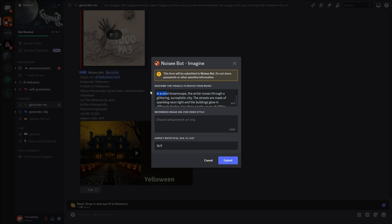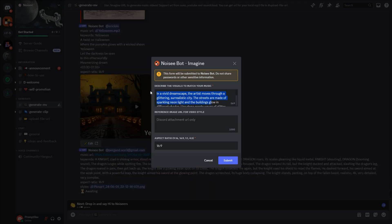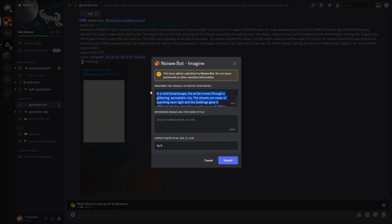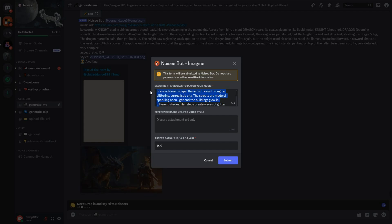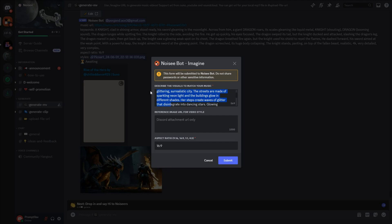In a vivid dreamscape, the artist moves through a glittering, surrealistic city. The streets are made of sparkling neon light and the buildings glow in different shades. Her steps create waves of glitter that disintegrate into dancing stars.